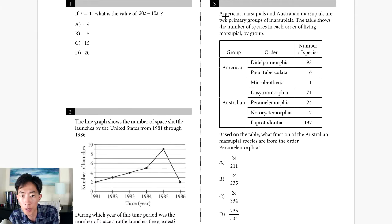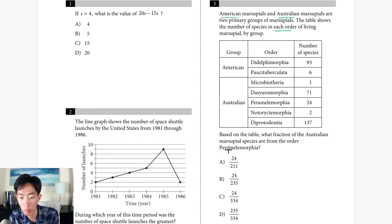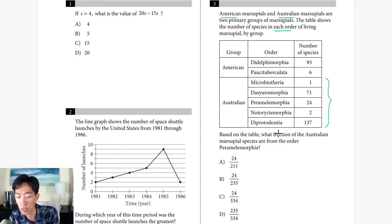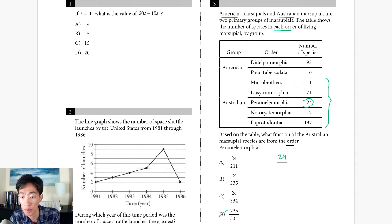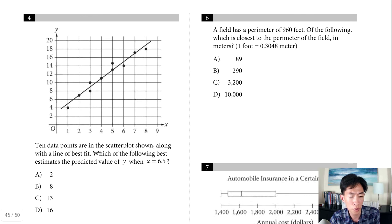Question 3: American and Australian marsupials are the two primary groups. The table shows species counts by order. We need the fraction of Australian marsupial species from the order Paramelomorphia. The numerator is 24. For the denominator, add 1 plus 71 plus 24 plus 2 plus 137 to get 235. So the answer is 24 over 235, choice B.